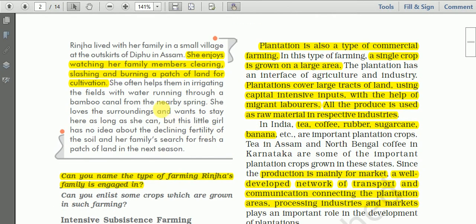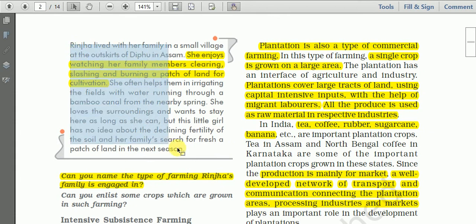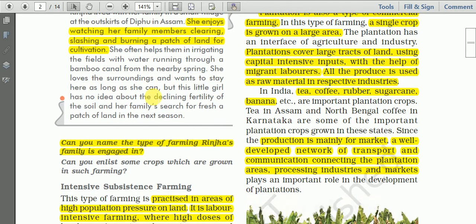You may read the story in the box. This is the story of Rinzha. She enjoys watching her family members clearing, slashing, and burning a patch of land for cultivation.